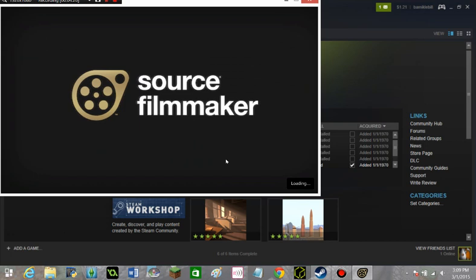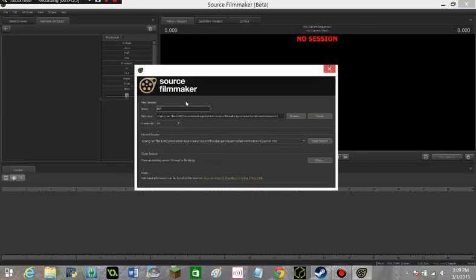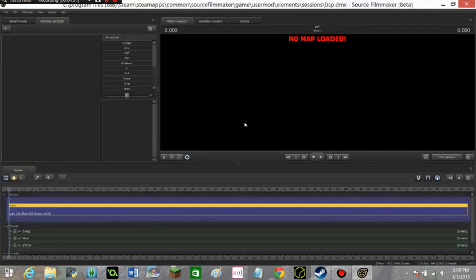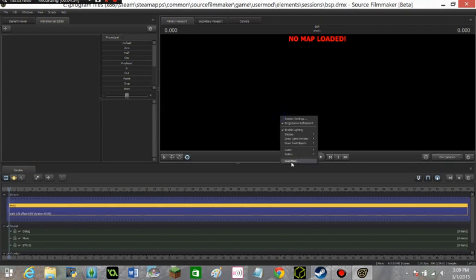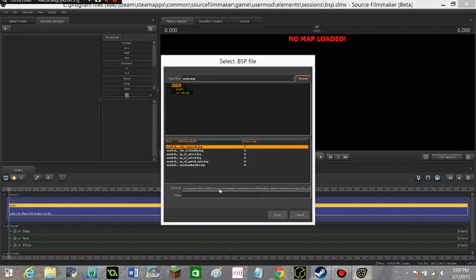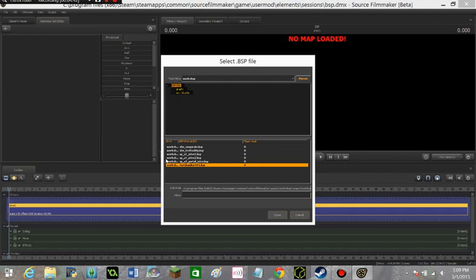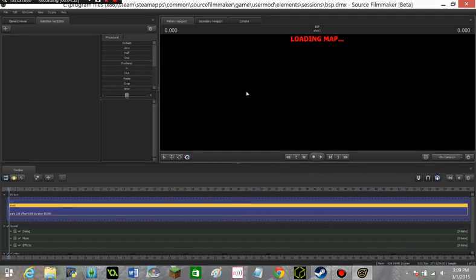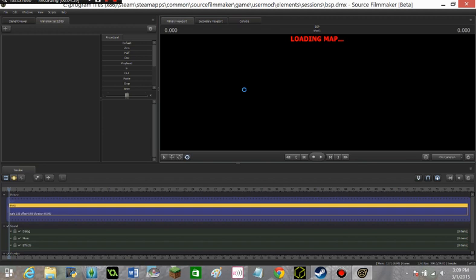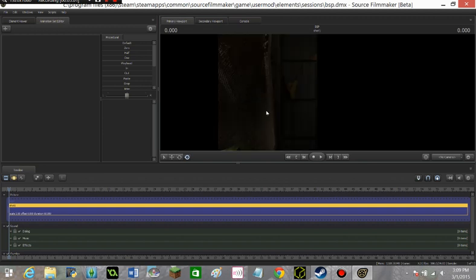As soon as it gets on, it says Source Filmmaker. I'm just going to call this one BSP. And create. And it says no map loaded. Well, that's okay. Click on Load map. And you'll see all of these. You'll see the ones you downloaded from the Workshop. Now it says they're workshop, but you actually imported them. And you'll see the one that you put in, which is SP A1 Intro2 BSP. Now it says loading map, and it may take a while because it is quite a big file. And oh, there, it's already loaded.